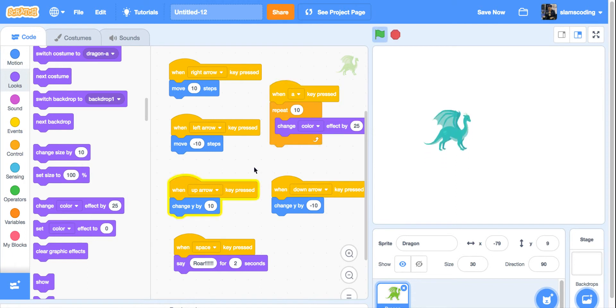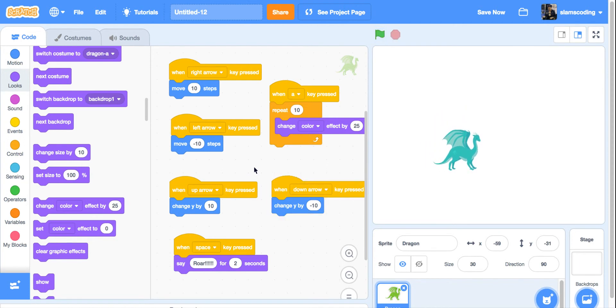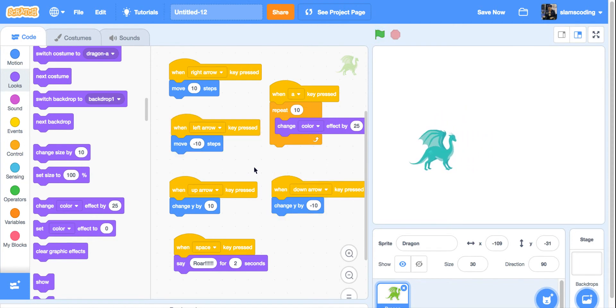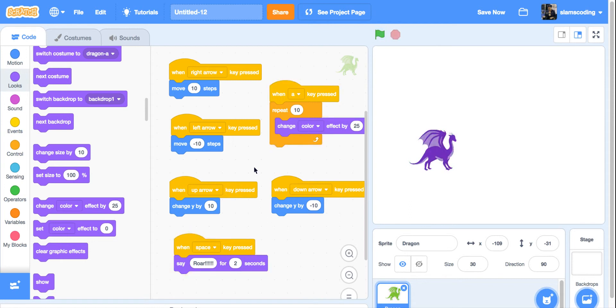And again, my arrow keys move him back forth, up and down. Space bar makes him say roar. And the A makes him change color.